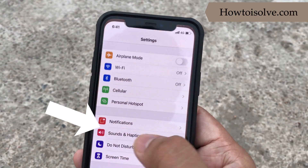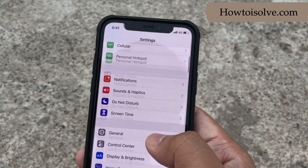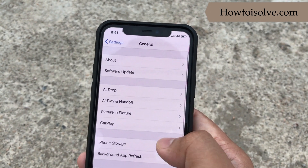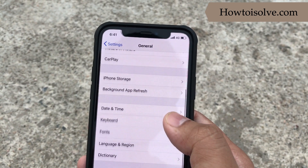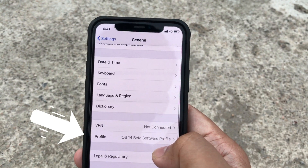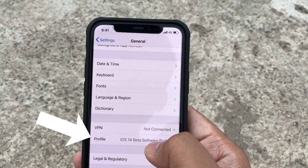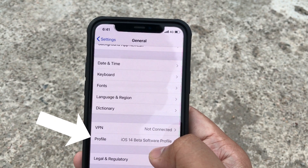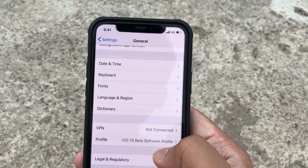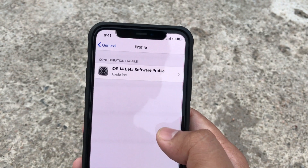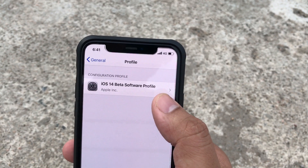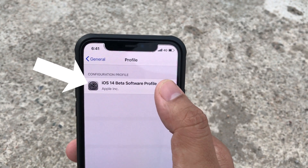First of all, open Settings and scroll down, tap General, and go to tap on Profile. Here you will see the iOS 14 Beta Software Profile — tap on it. Again, you will see iOS 14 Beta Software Profile — tap on it.